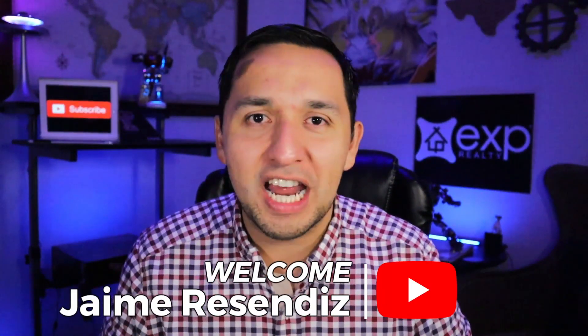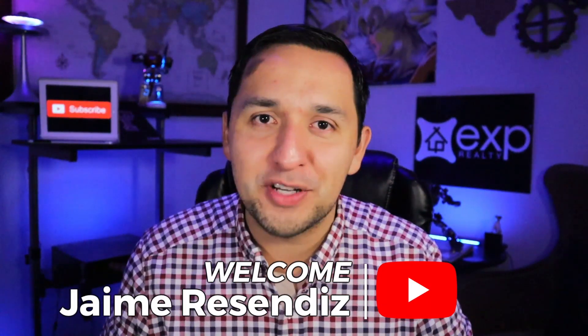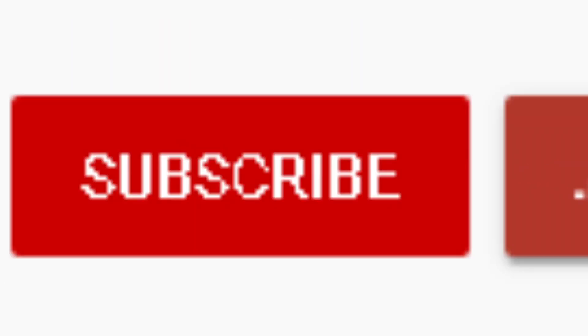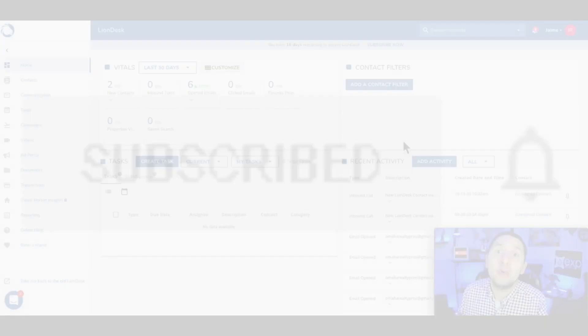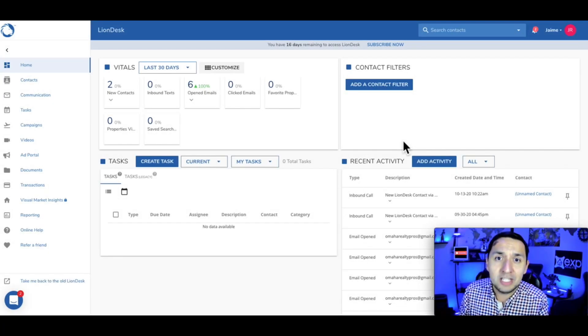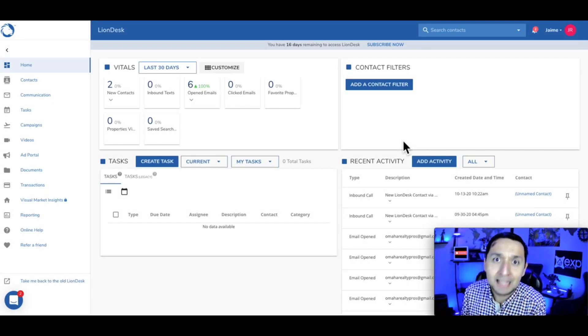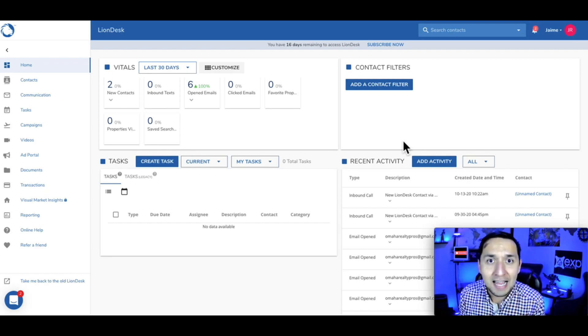It's Jaime. If we're just meeting, welcome to the channel that brings actionable content to grow your business through online marketing. So if that sounds beneficial, consider subscribing. All right, we're going to blaze right through this — you're going to see how simple it is to connect your Facebook lead ads into LionDesk. So here we go.